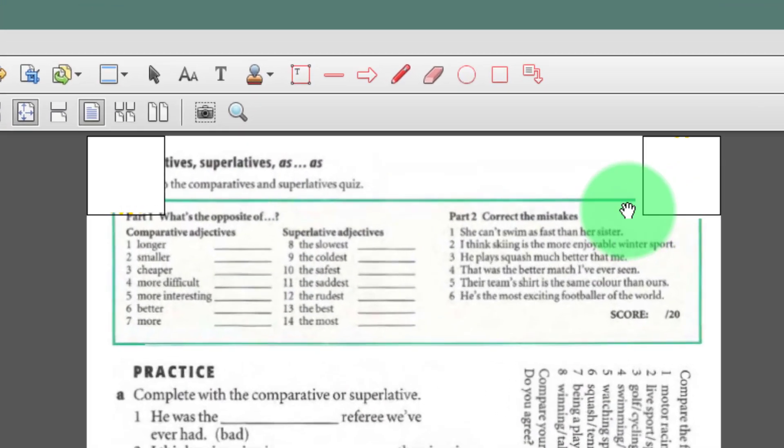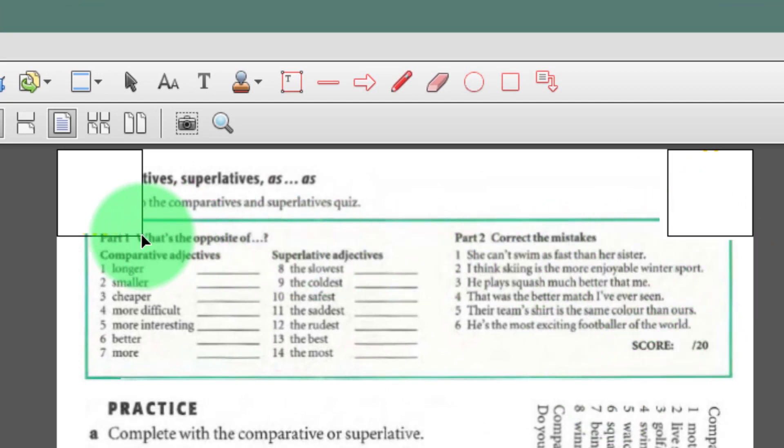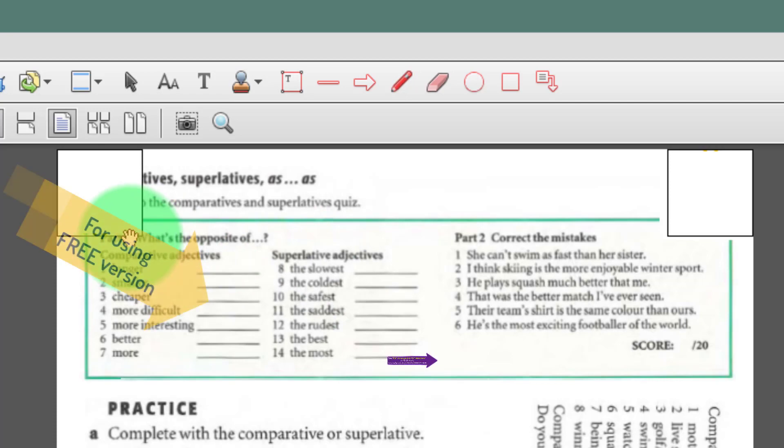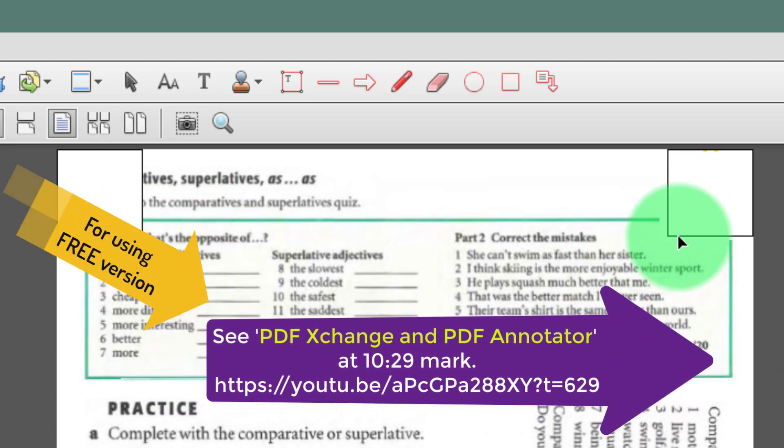You can ignore these two boxes here. They're there because I used a free version and not the professional version.